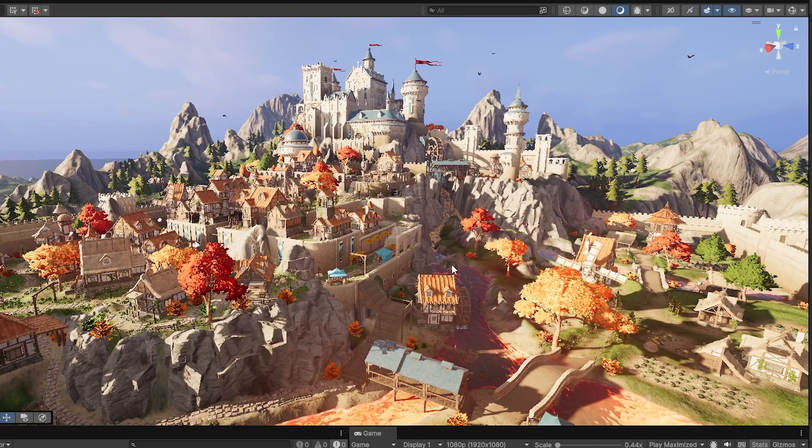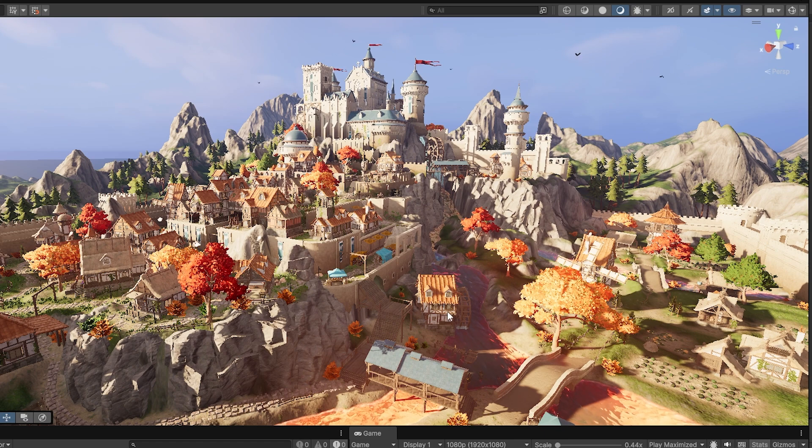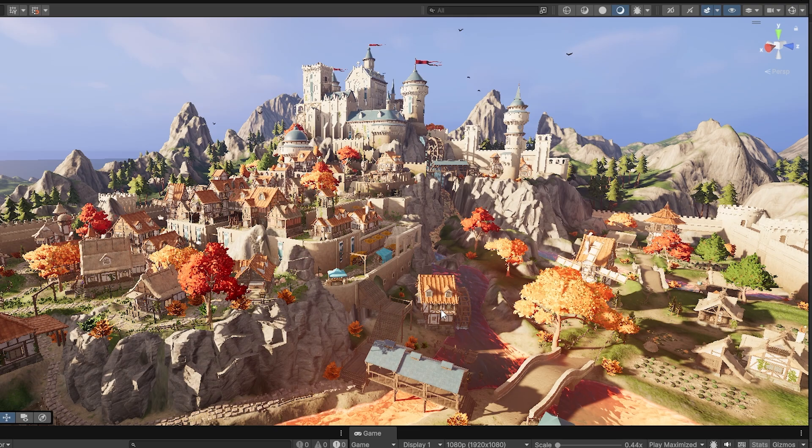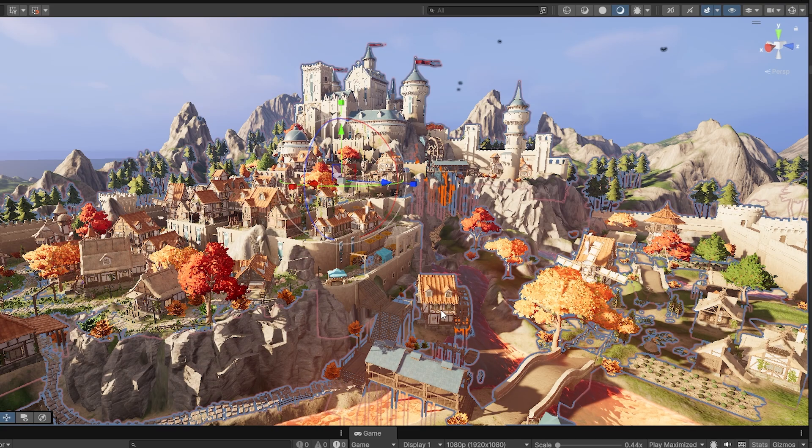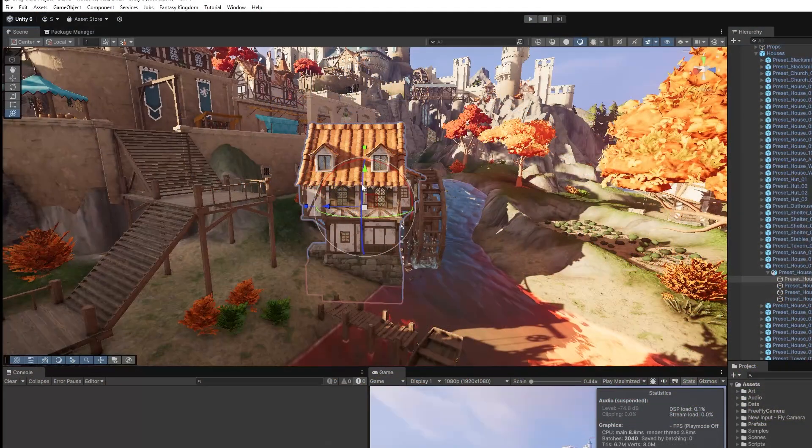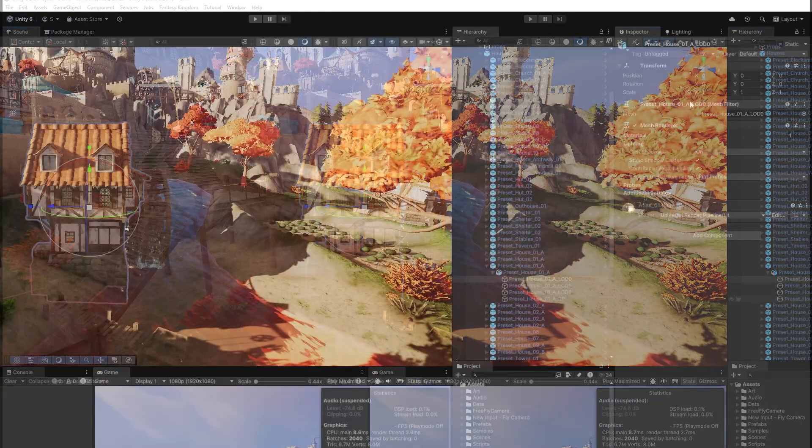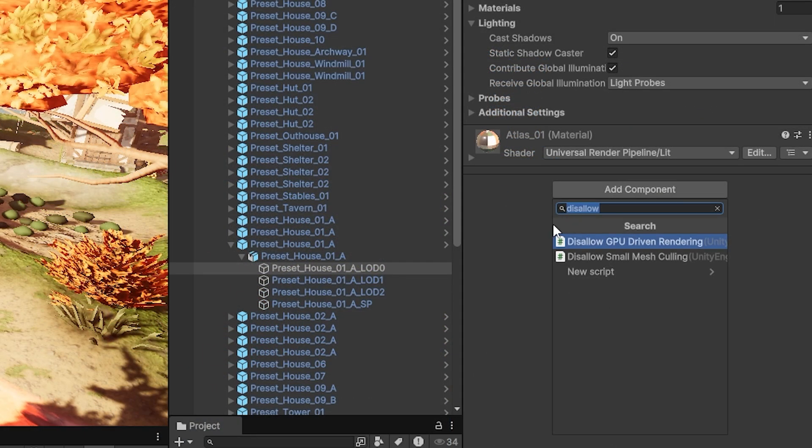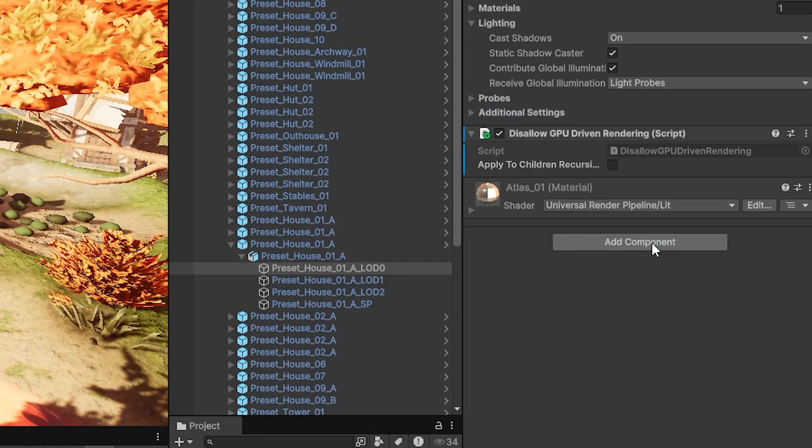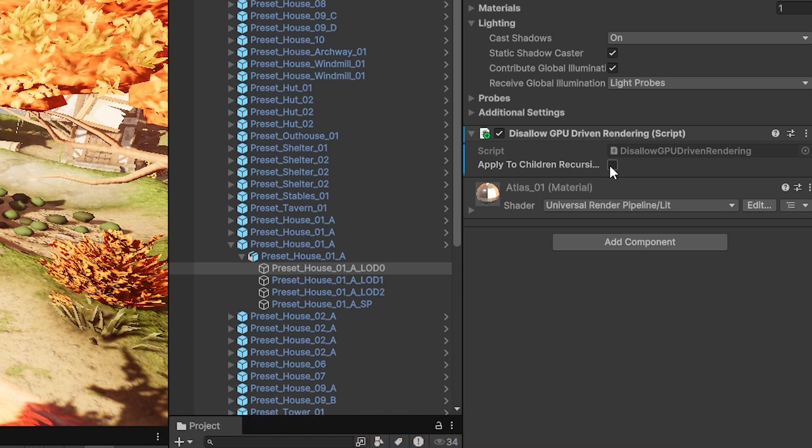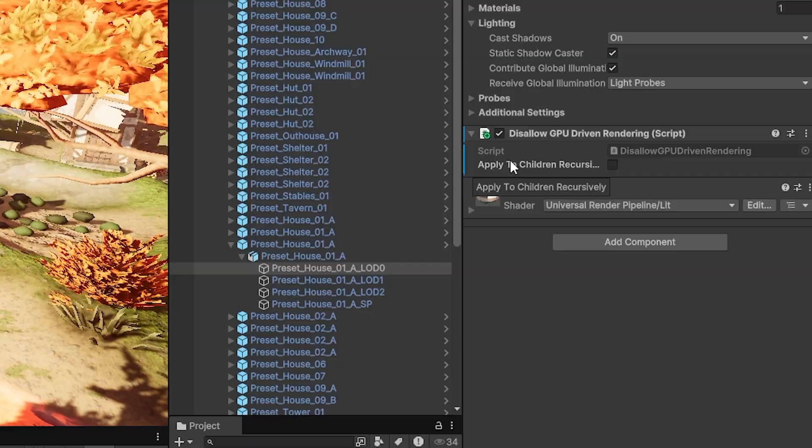Now you might ask, how do we make sure there are certain objects we might not want to be used by GPU Resident Draw? If we select one of these assets, you can add a component called Disallow GPU Driven Rendering. You can also tick the box to apply this to any children that a parent game object may have.